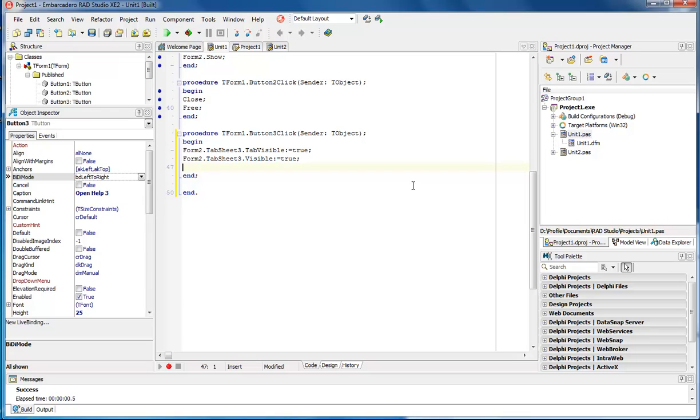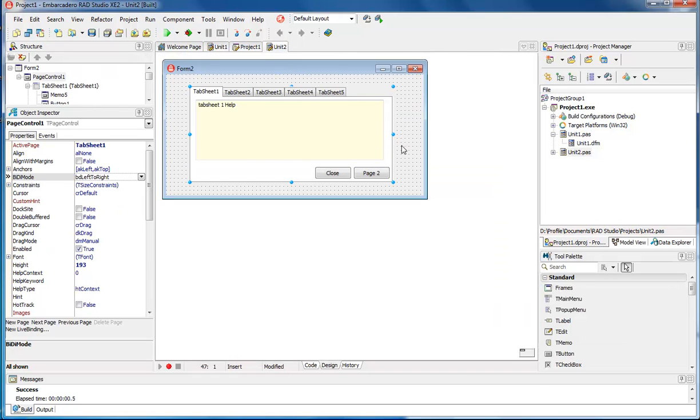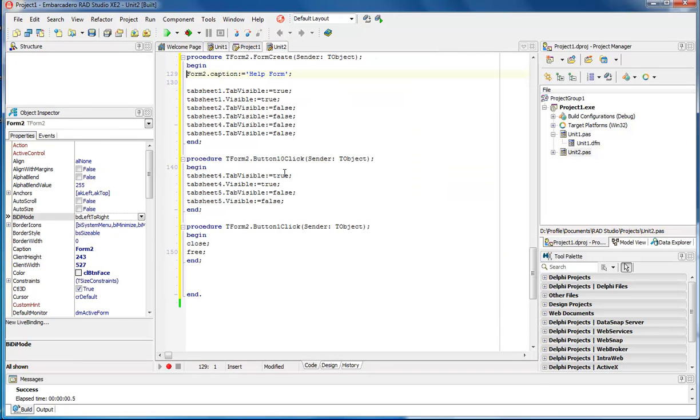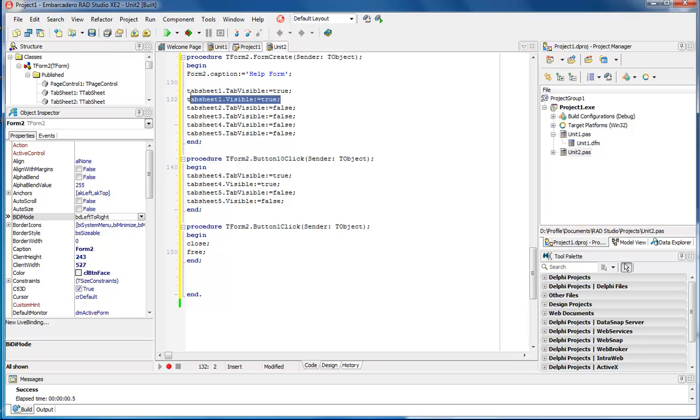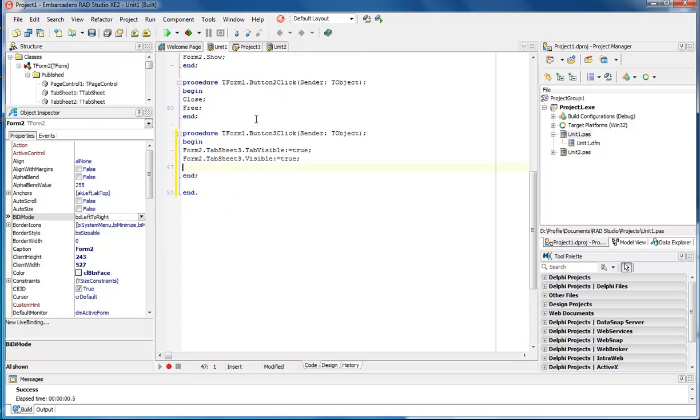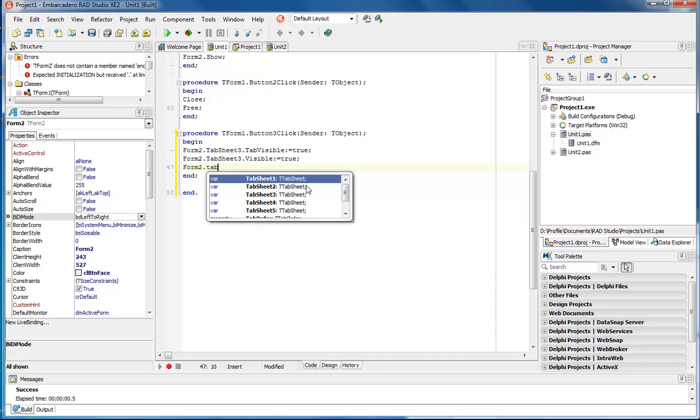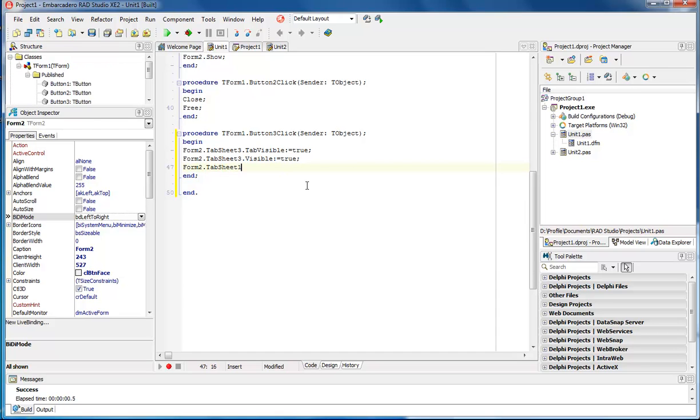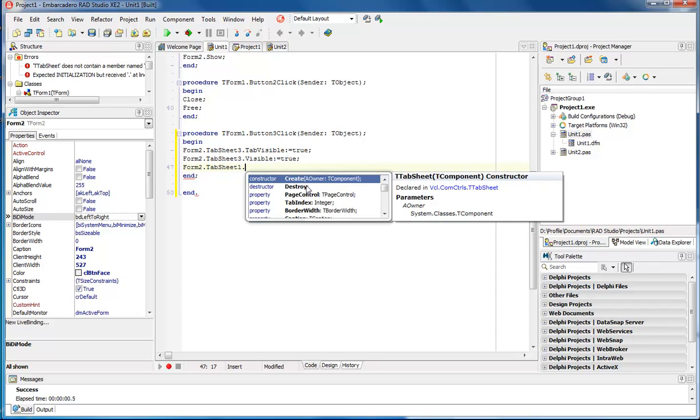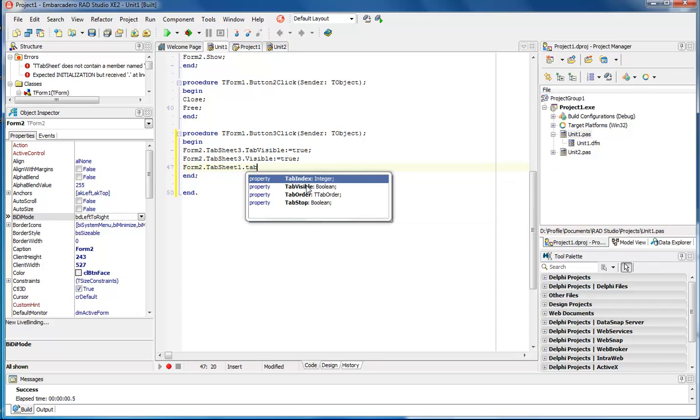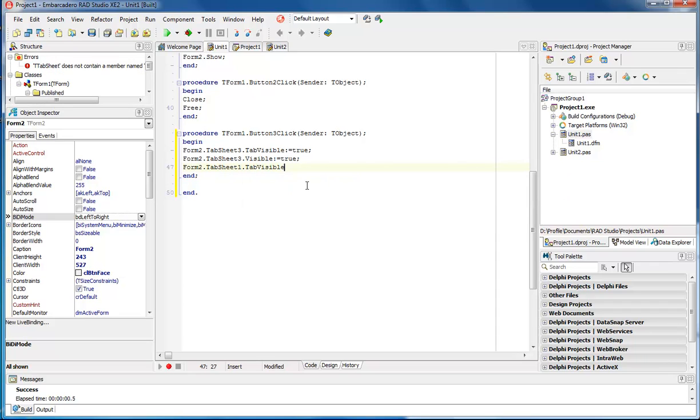However, we still have the tab that originally shows when the form first runs, and that is TabSheet1. So we've got to make TabSheet1 not visible. We do Form2.TabSheet1.TabVisible := false.